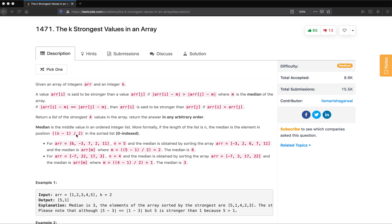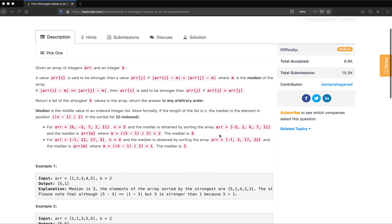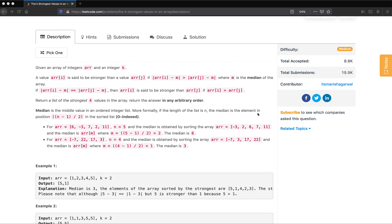The median definition is given here. The median is the middle value in an ordered integer list. More formally, if the length of the list is n, the median is the element at index (n-1)/2 after sorting the array.